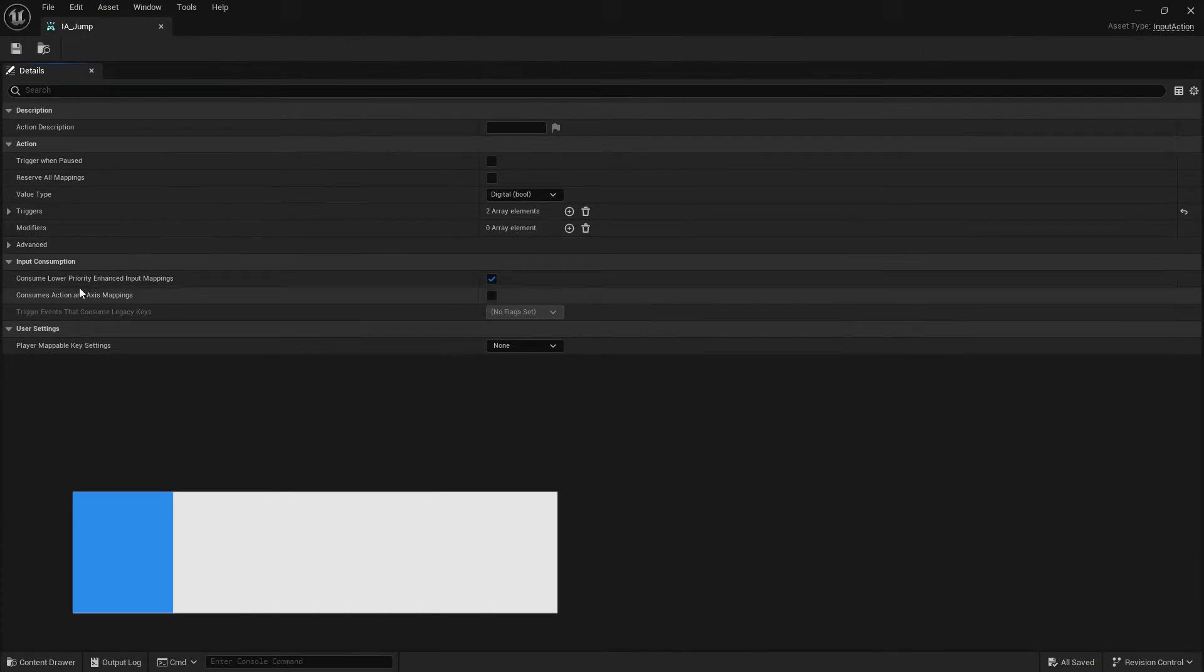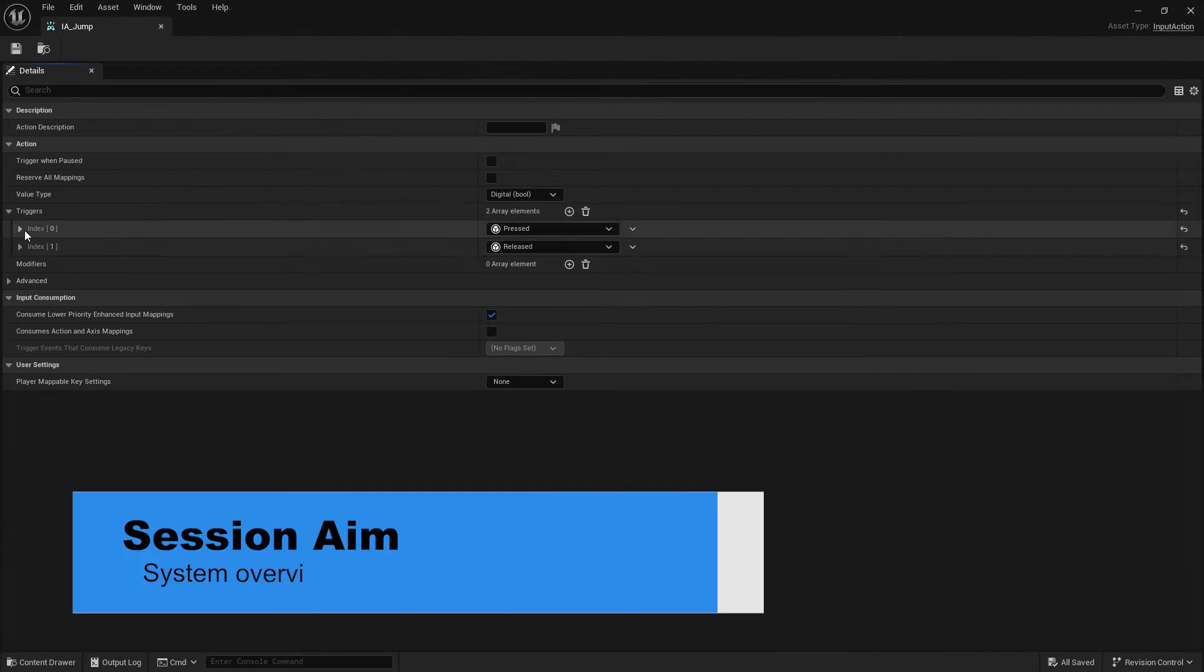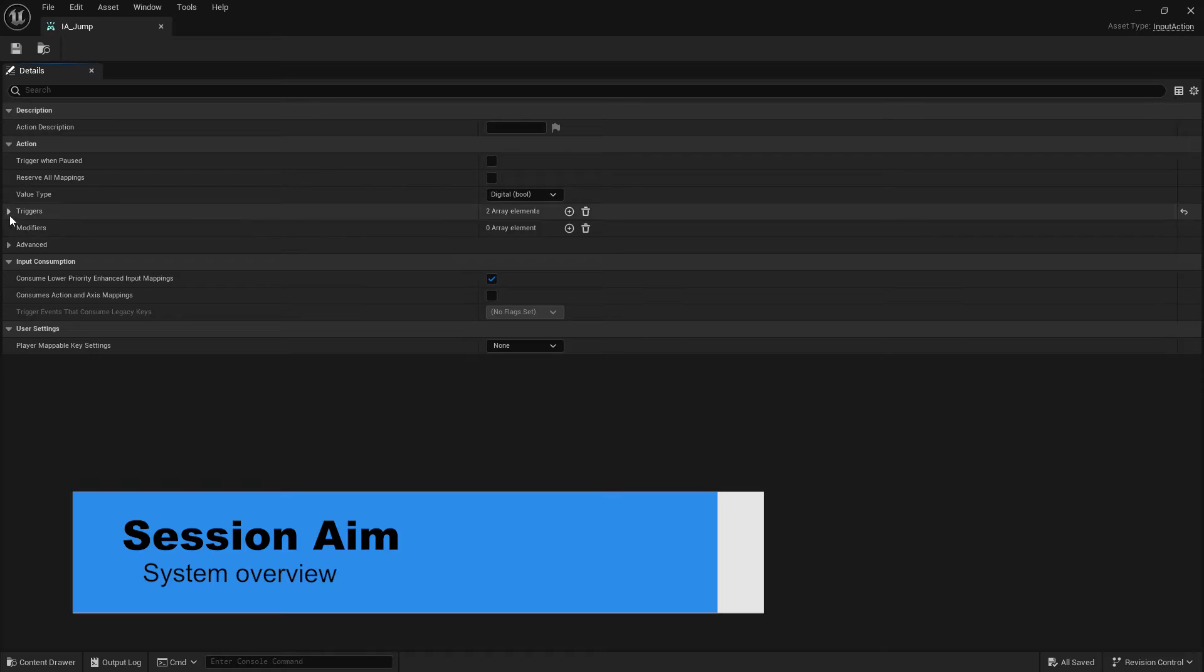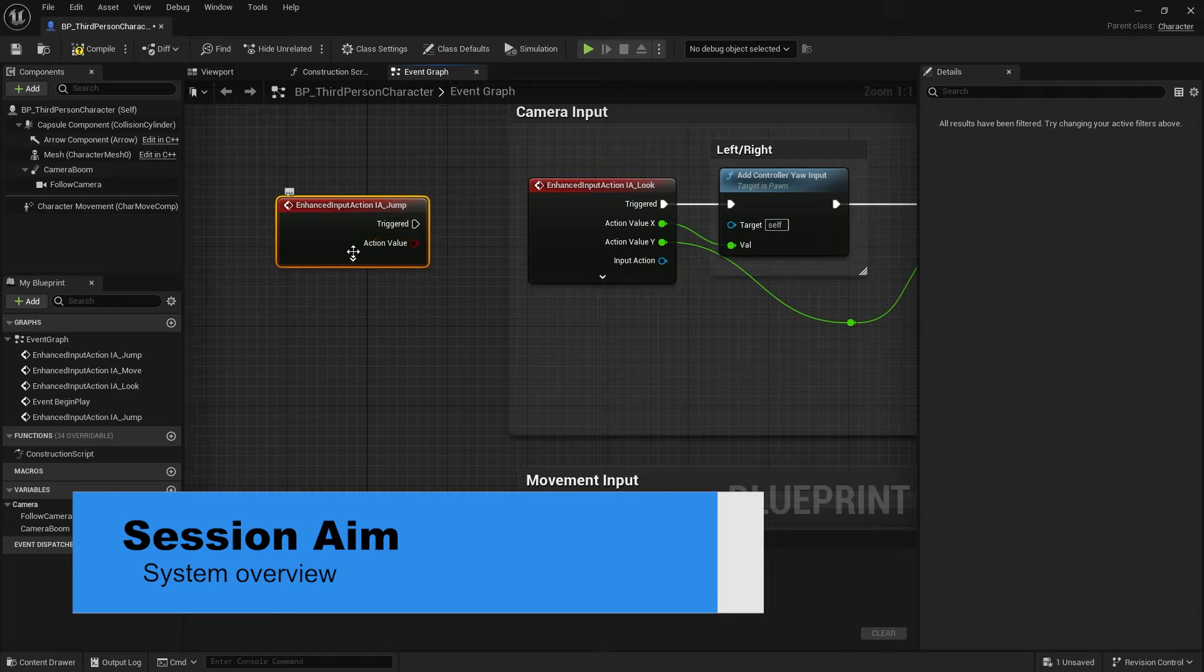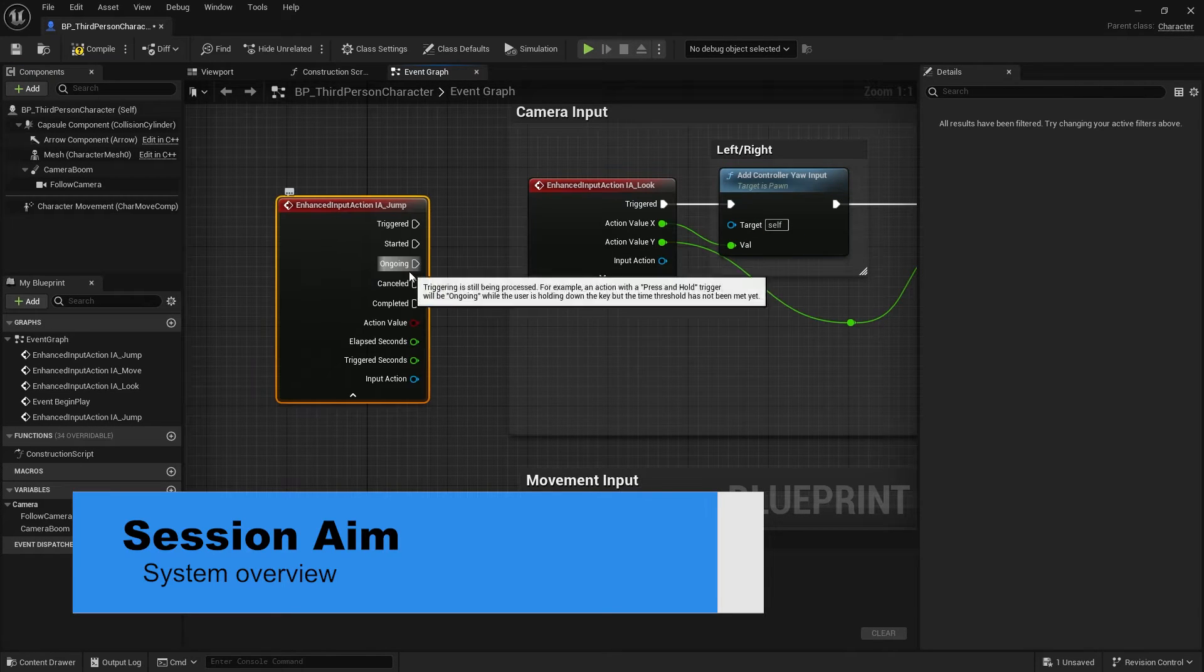Hello everyone and welcome to this new series covering the Enhanced Input Action System. In this series we're going to go over the system itself, how we use it, what you can do with it, and a load of little tips and tricks with the settings available to you. So in this first episode we're going to do an overview of the system, looking at different input actions, mappings, and how we create them. So let's get started.